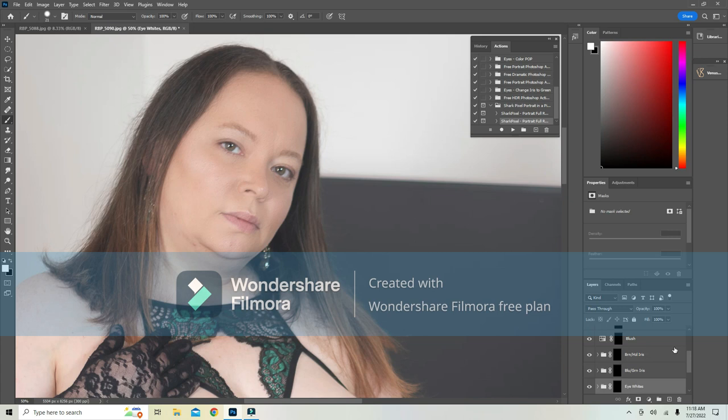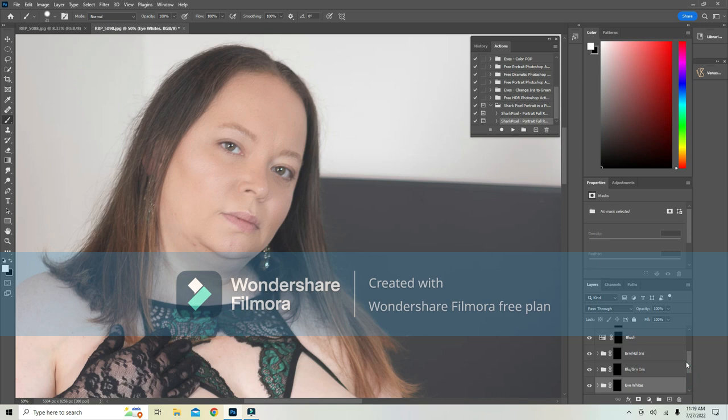Now it just gives you your background, your original image, skin blur, blemishes, eye whites, blue green iris, brown hazel iris, blush, highlight, contour, teeth, and lips.